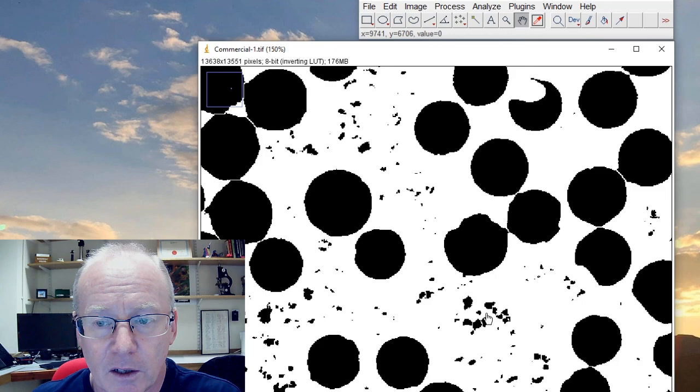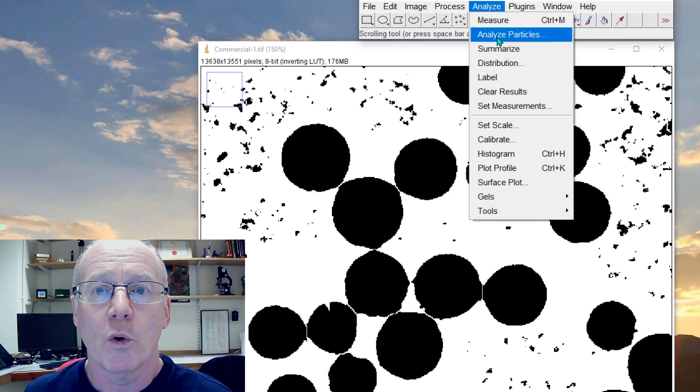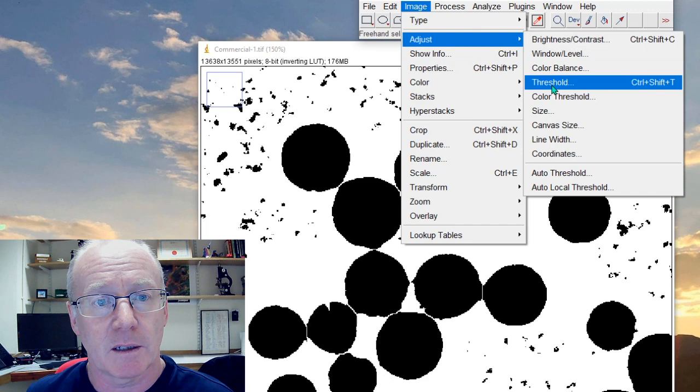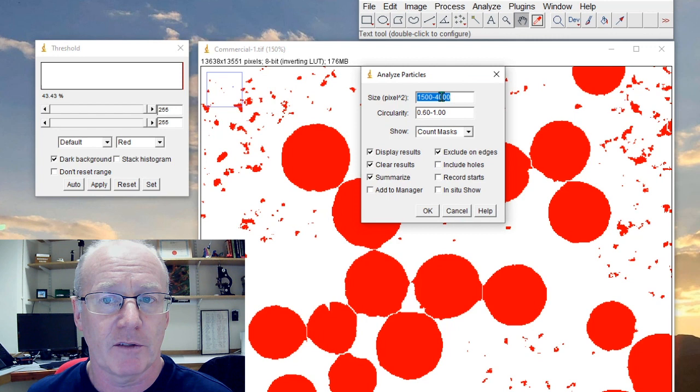Okay so we've got nice separate objects. What we want to do now is to pull those out using Analyze Particles. But the analyze particles will only work on a thresholded object, so we'll bring the threshold back in and we'll do Analyze Particles. Now I've set this already to be between 1500 and 4000 pixels—so this is the size range in which I want to collect data. Anything that falls outside that size range is excluded.